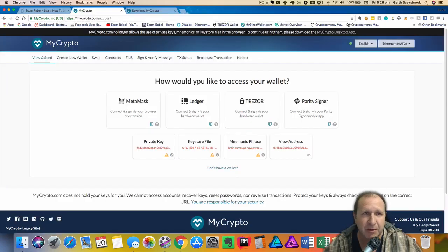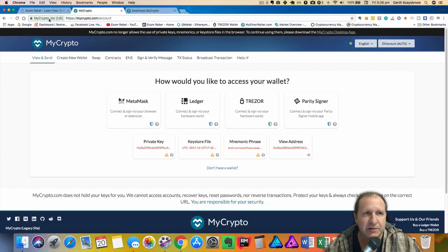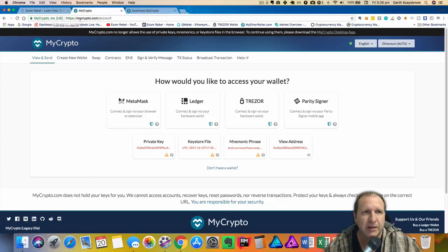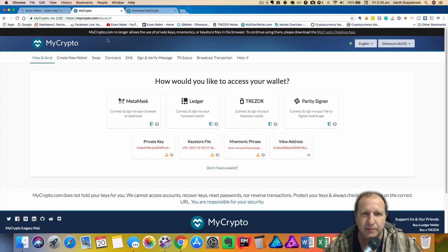When you go to mycrypto.com just make sure it's the correct site. You'll see there up the top left hand side a lock, it says mycrypto and the website's mycrypto.com.